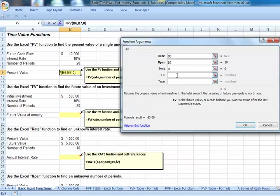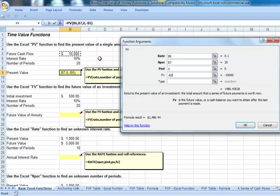For our future value, we'll put in negative 10,000. A negative amount because we'll want a positive value for our present value. Let's go ahead and hit OK.